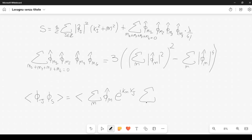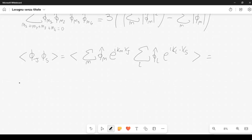Then we multiply by the summation over l of phi hat sub l times e to the i k sub l times x sub s. We can rewrite this in the following way: instead of writing two summation symbols, I write one summation symbol with n and l specified below it, so that it is clear we sum over both n and l without cluttering the notation.